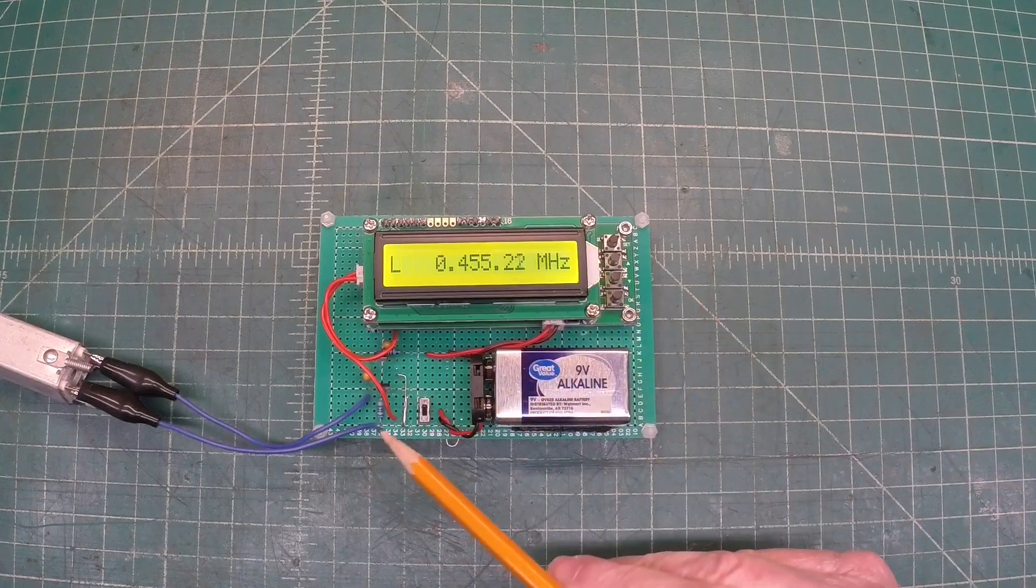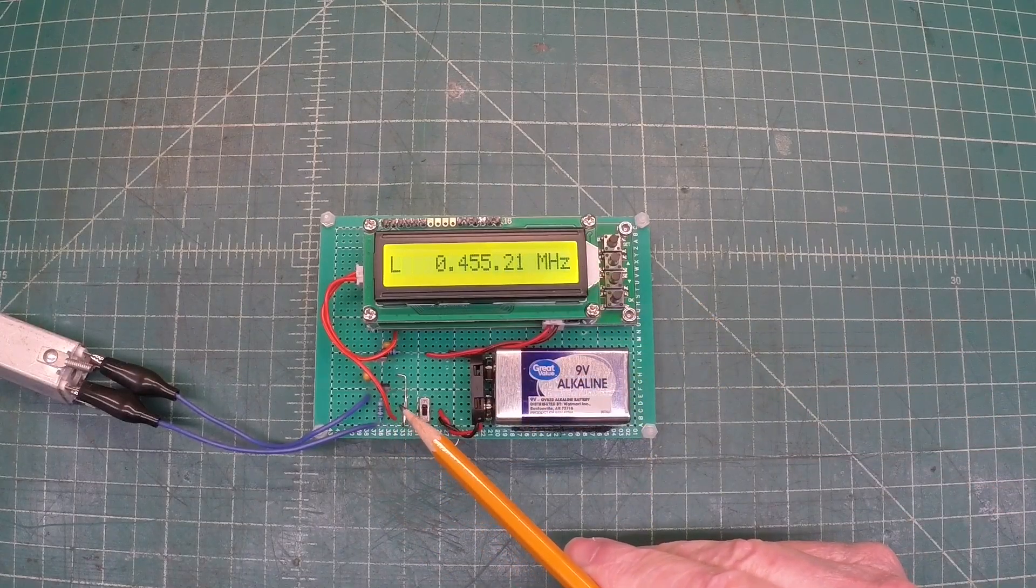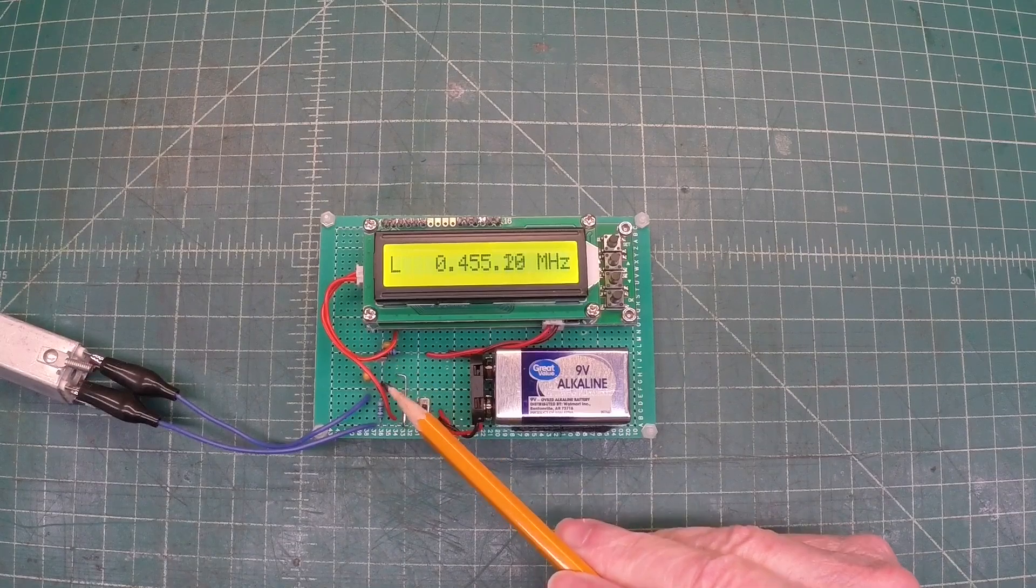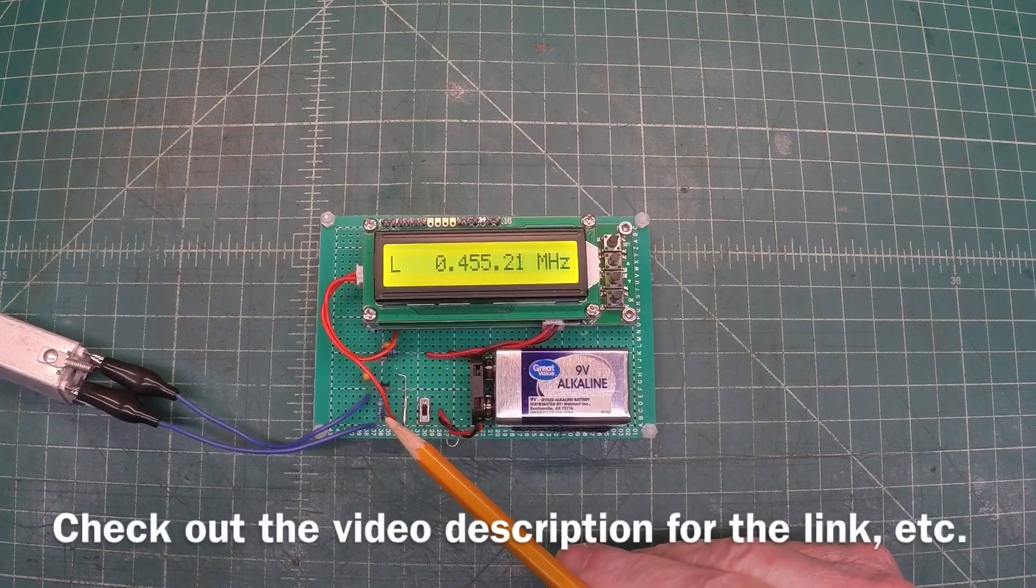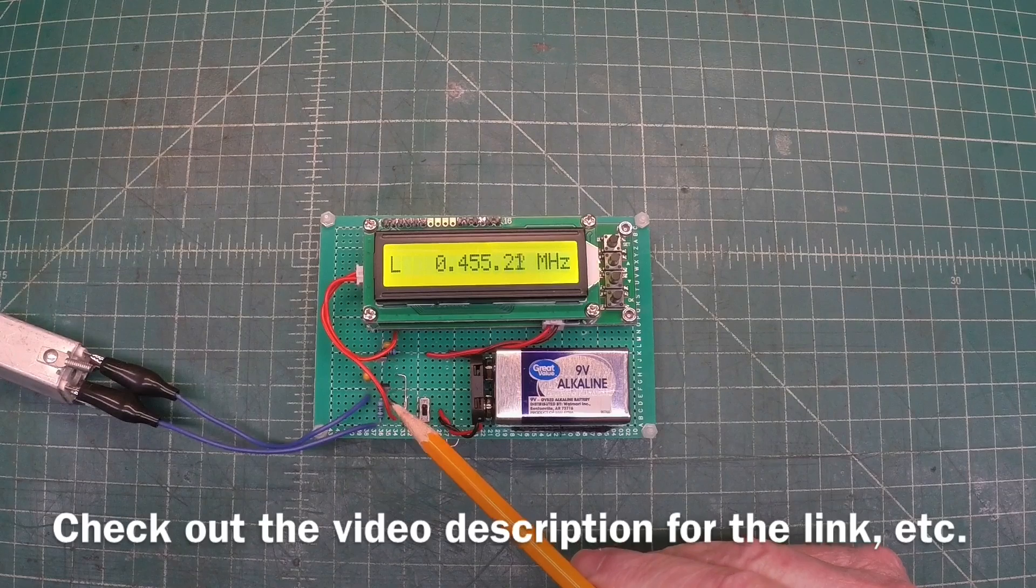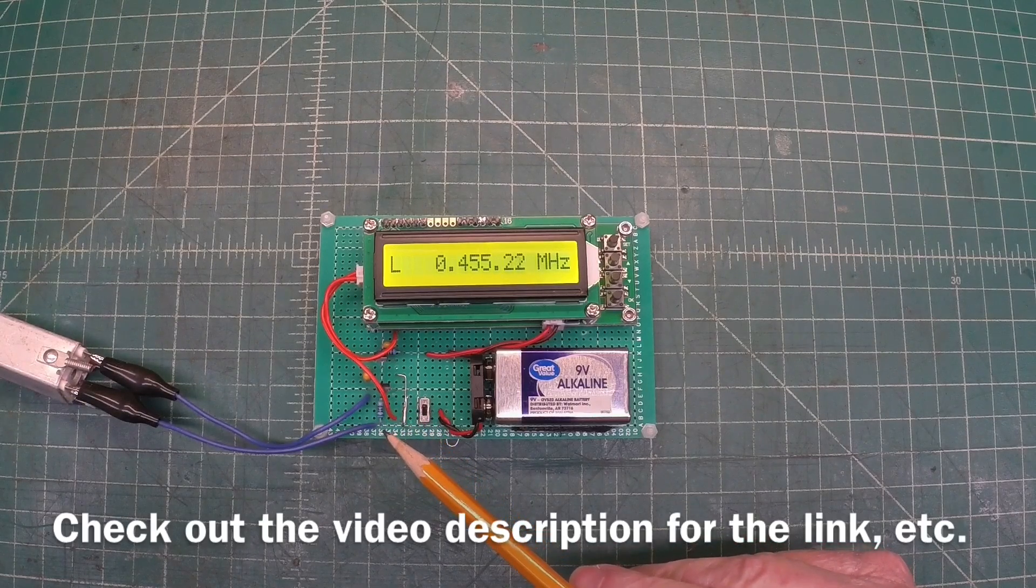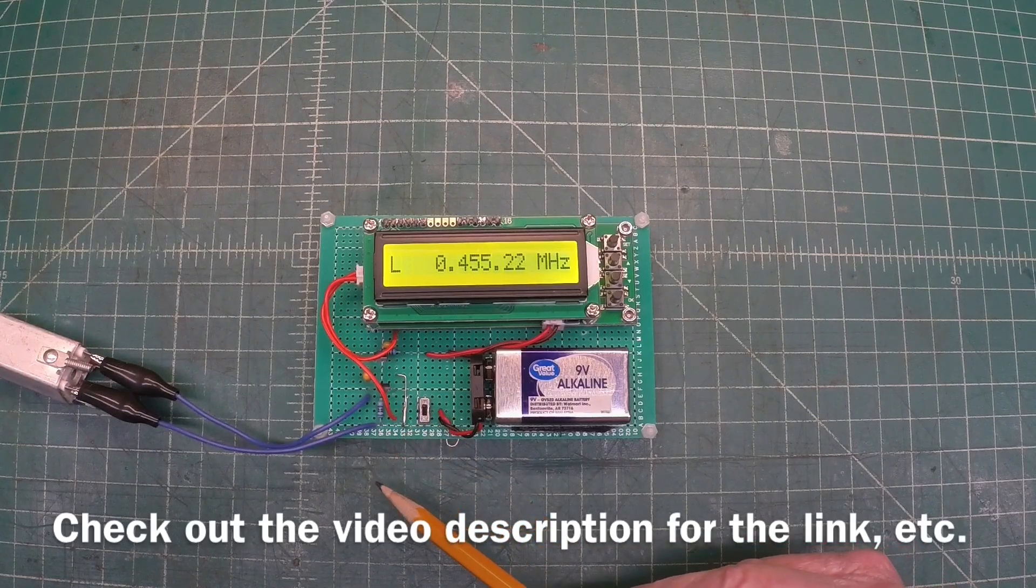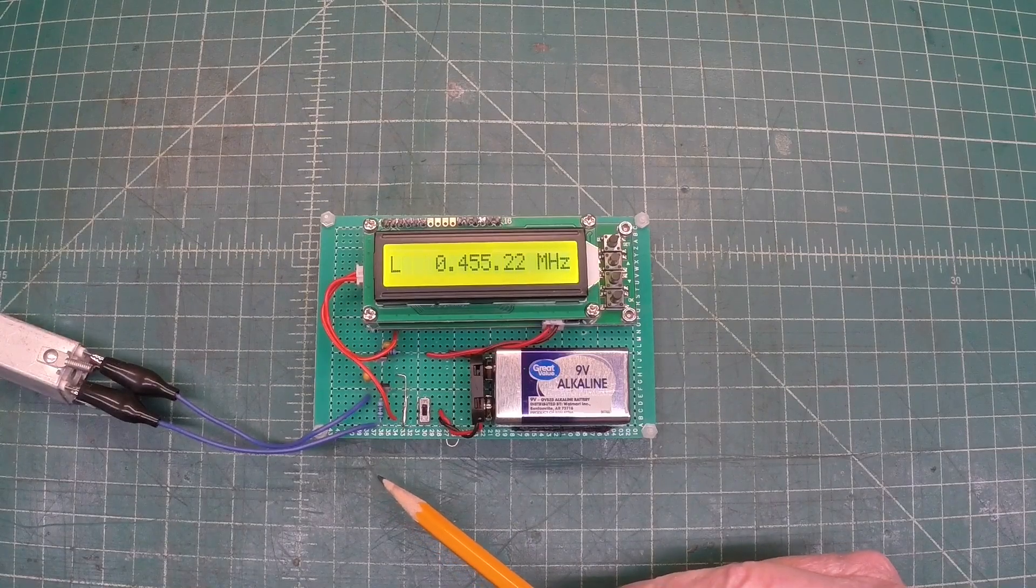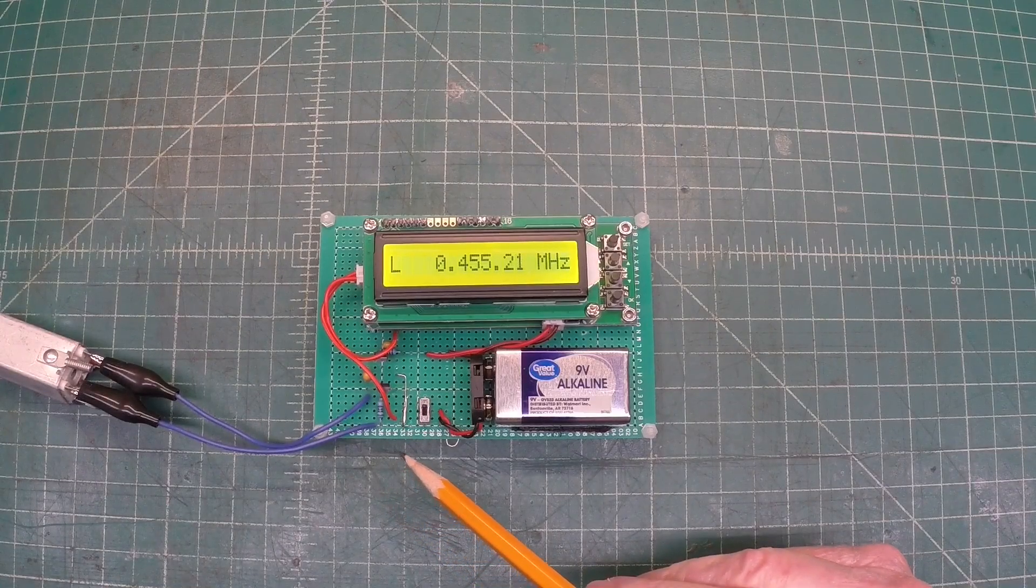But I started thinking about the coil tester that articles were published on, and I'll put a reference video up that I did some time back. It was called the LC circuit tester to evaluate IF transformers, antenna, and oscillator circuits. I think I published that about three years ago.